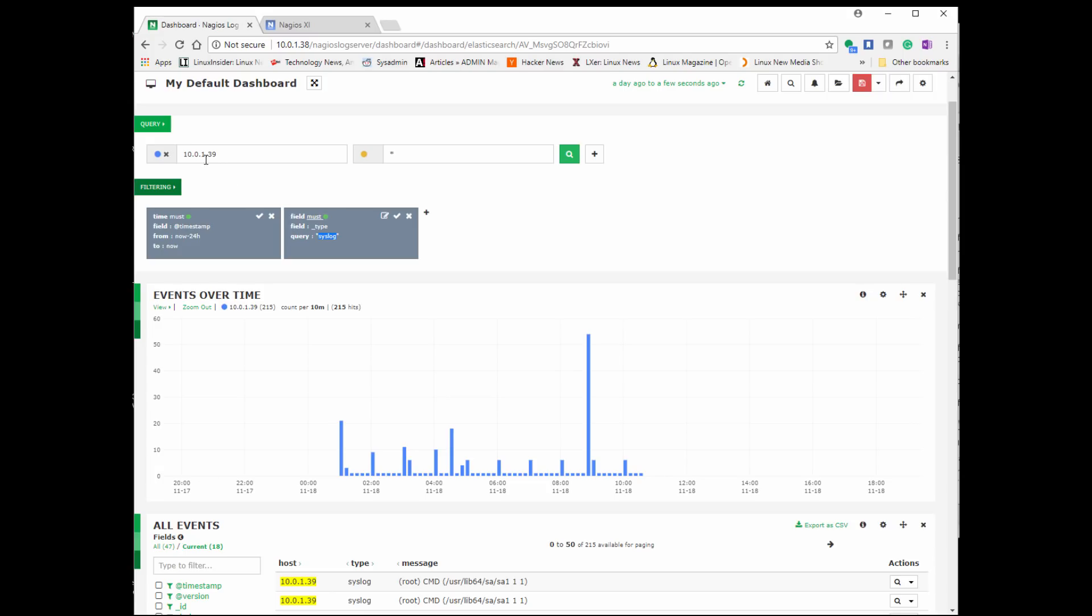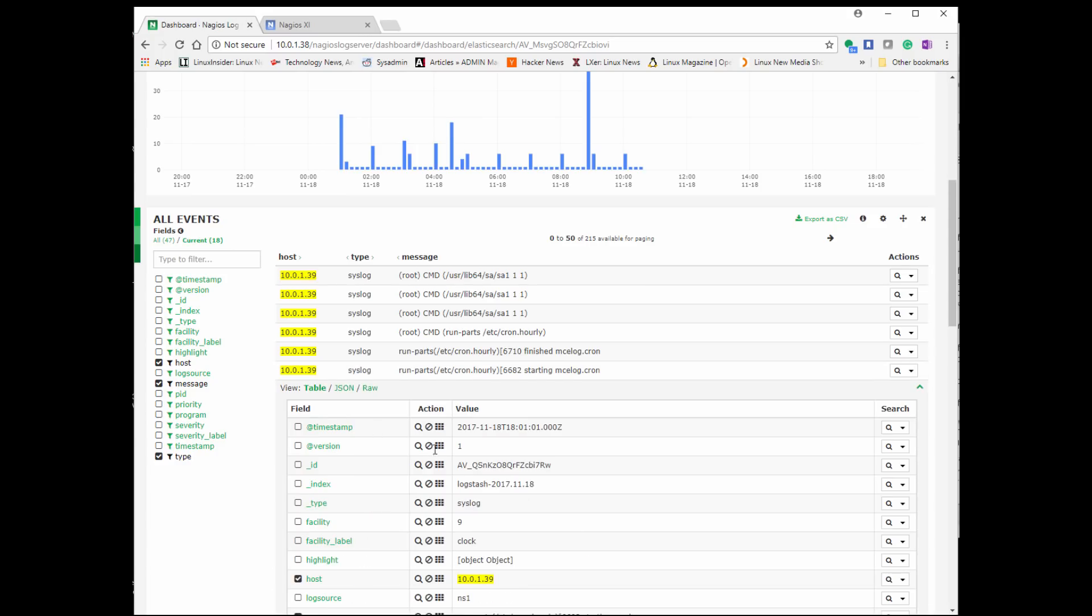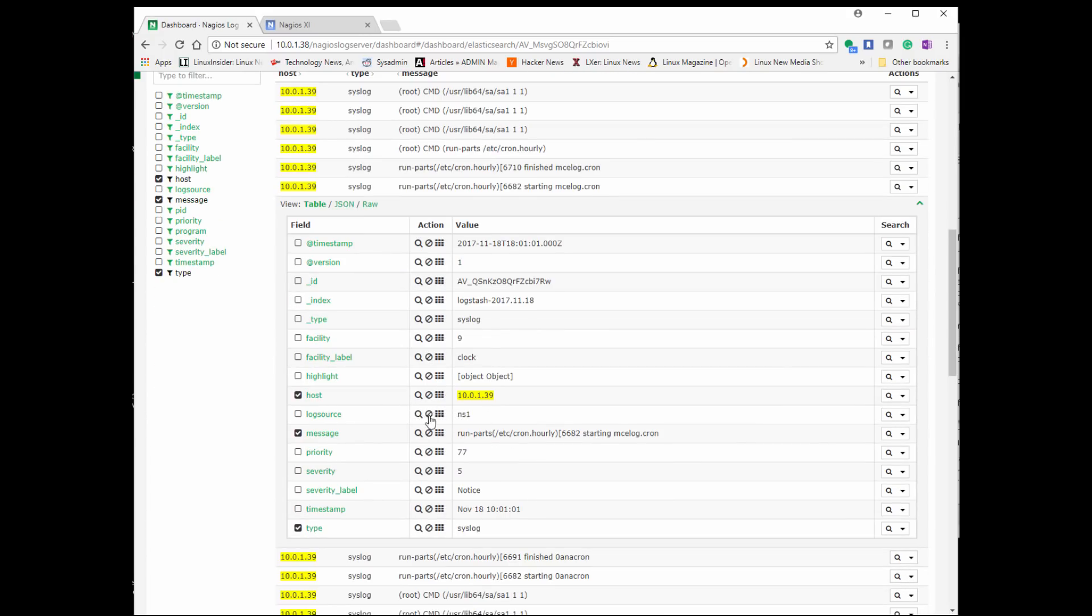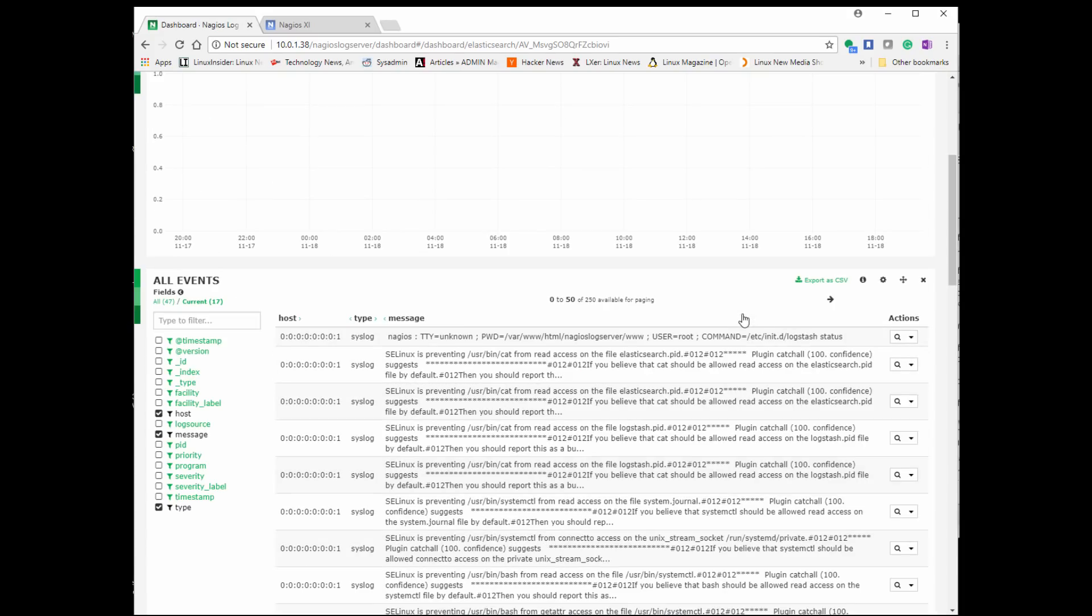So right here we have an IP address, we have a timestamp, and we have a filter, so syslog, and we want to show you where that maybe it has a warning or message. Now we could click and add that filter option, and then it just pulls in the information we need.